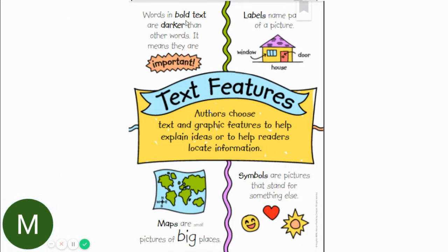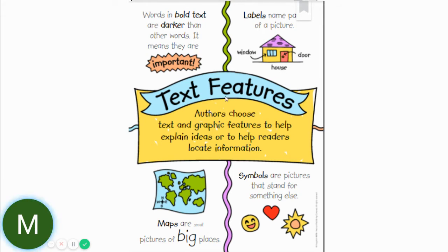Words in bold text are darker than other words — it means they are important. Labels name the parts of a picture, like window, house, and door. These are text features.